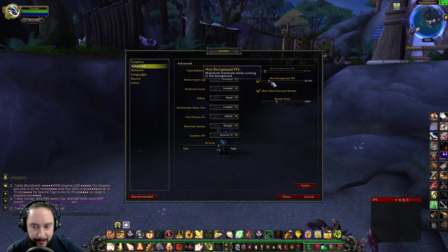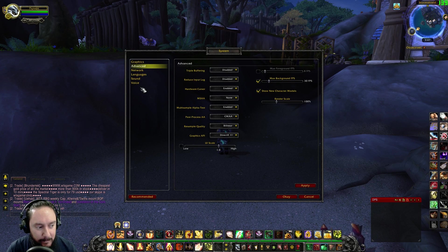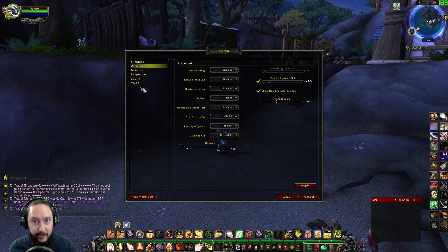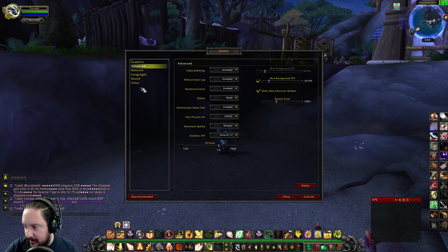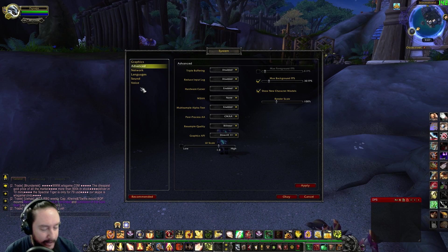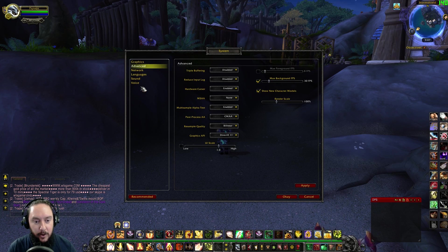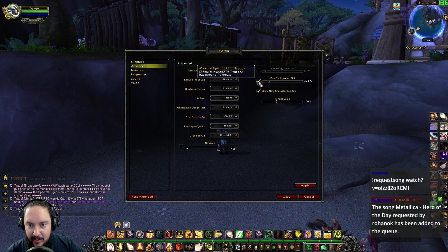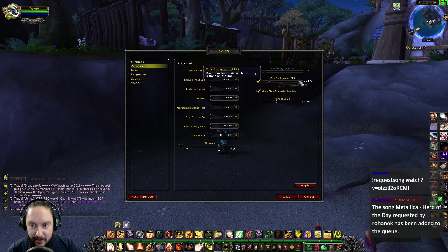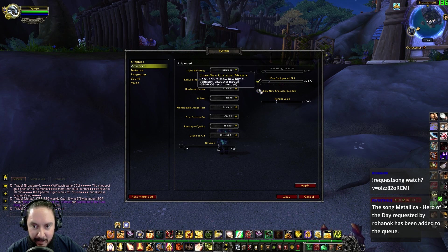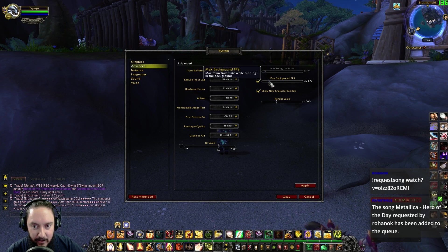For max background FPS, I cap at 30 FPS because I like to move out of World of Warcraft and go to different screens — maybe watch a YouTube video on stream, or leave the game to show the stream something. I don't want the game taking up all the CPU, so I just let it chill at 30 FPS in the background. That saves a lot of CPU — you'll notice your CPU goes down once you click out of the window.